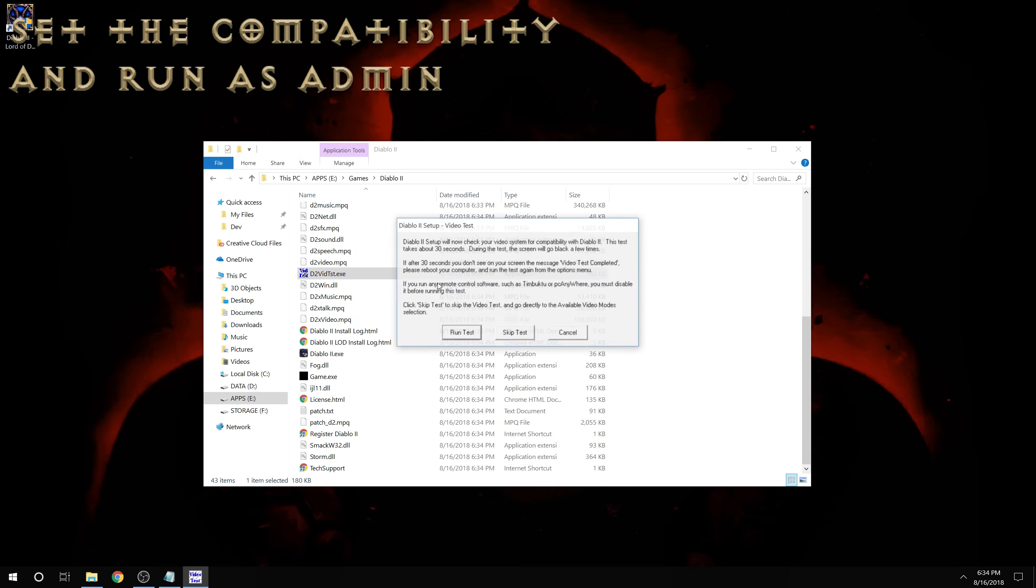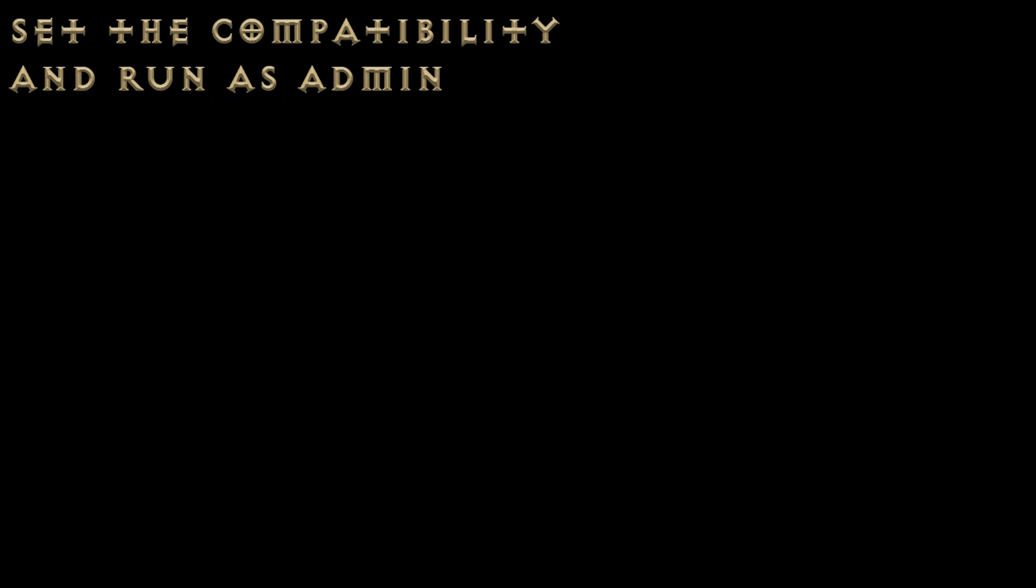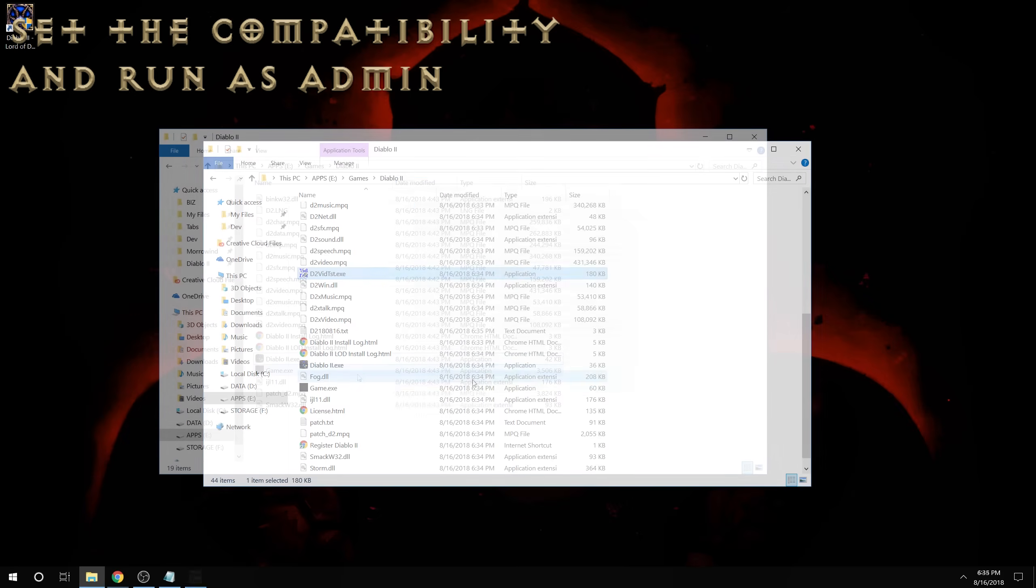and then run the D2VidTest.exe, allow the test to run, and finally select Direct3D. That's probably what you're going to want to do there.